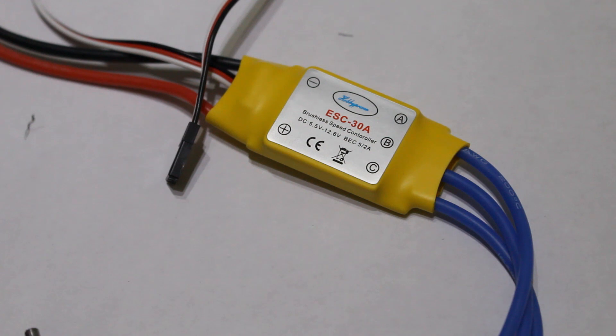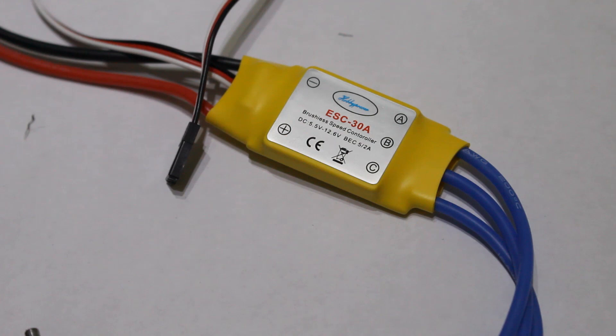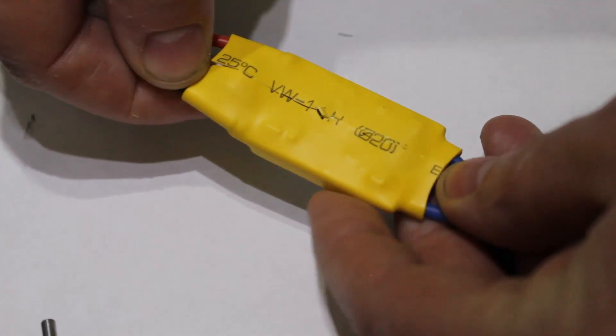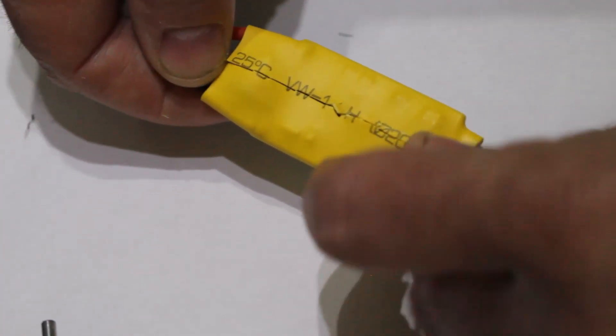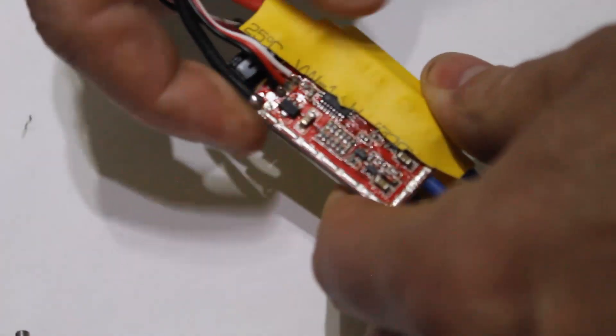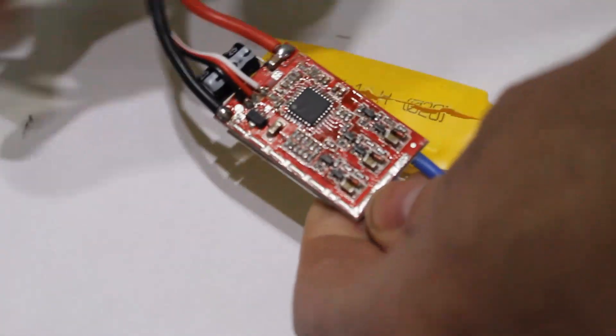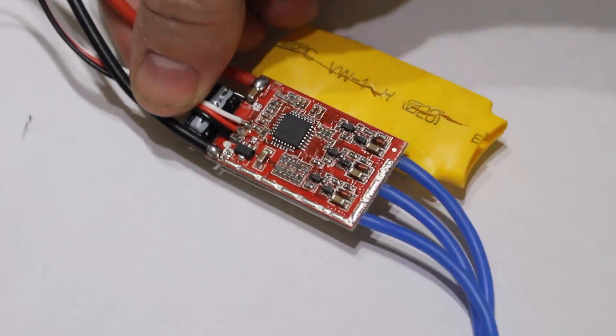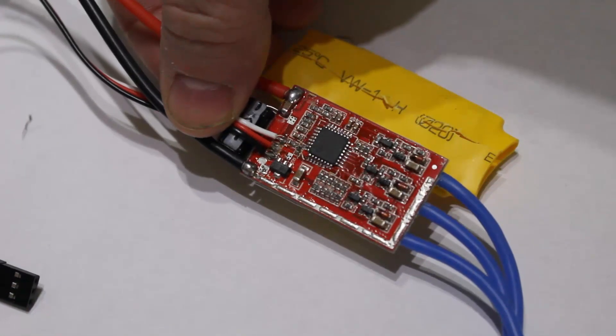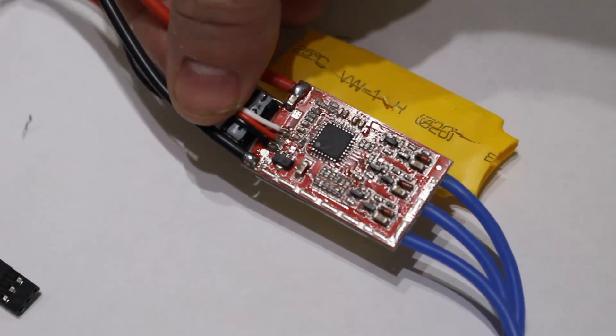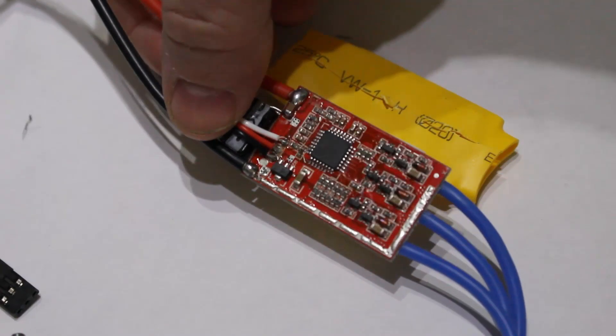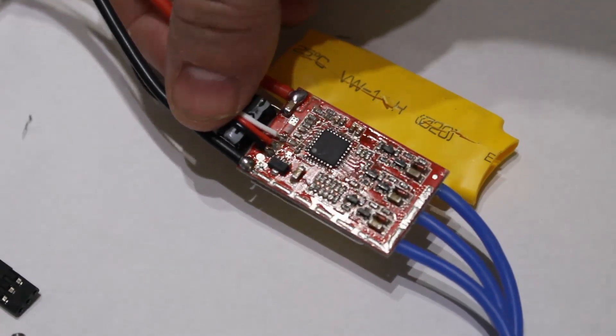So the next thing I'm going to show you is how to hack these speed controllers and put Simon K firmware on that. The first thing you're going to have to do is remove the heat shrink on the outside. I've already cut the heat shrink, so it's just a matter of taking it off. And there you can see there's not a lot to that. But that chip in the middle is the key thing.